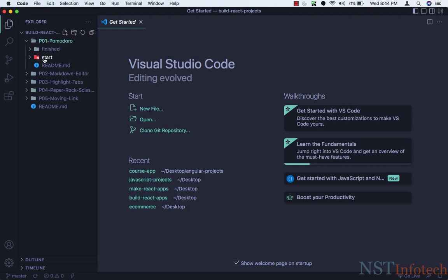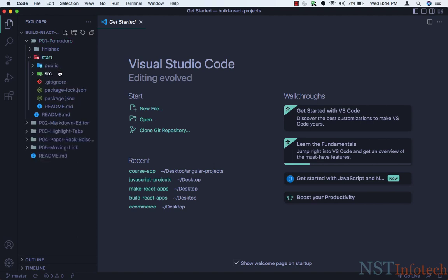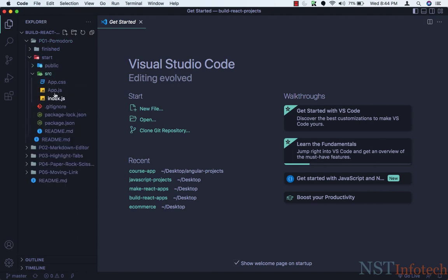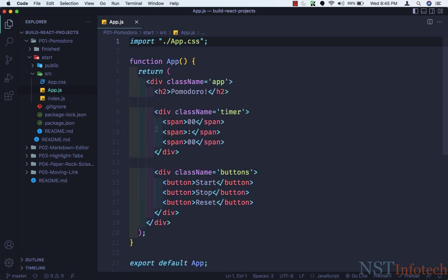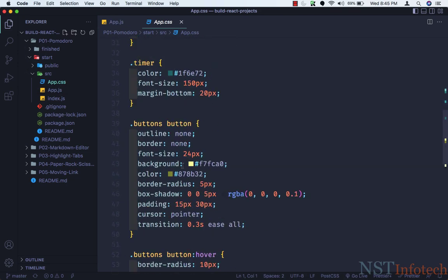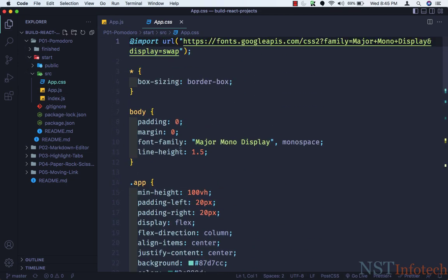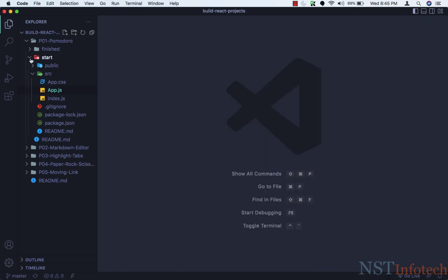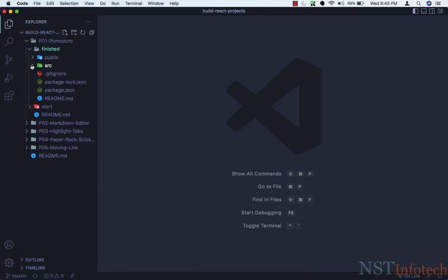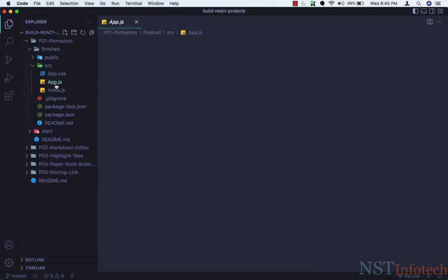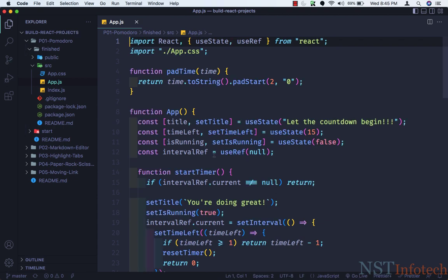Inside the Pomodoro project we have two folders: one is finished and one is start. Let's open the start folder, and inside the SRC folder we have app.js. Inside the app.js file we have the starter code. I've also created the styling for this application, so you don't have to do anything for styling. I've also deleted a few files which are not required. Now let's open the finish folder — inside SRC, I'll open app.js — this will be the final source code.